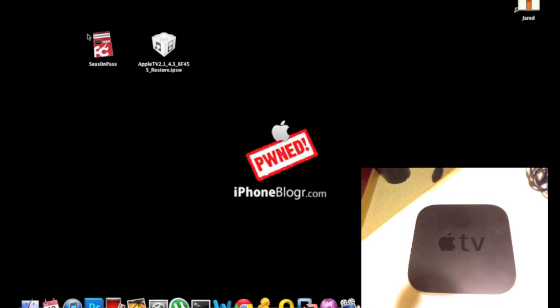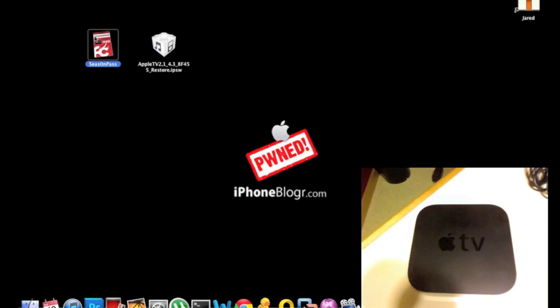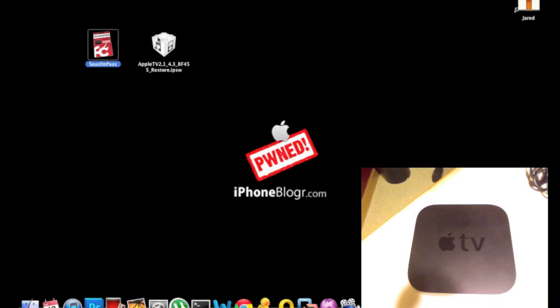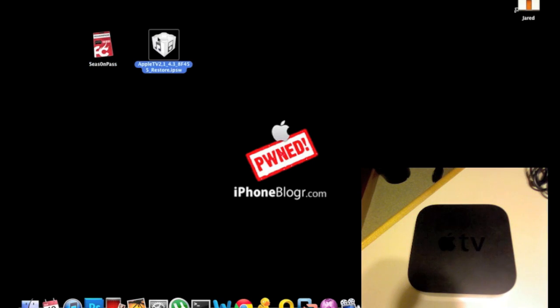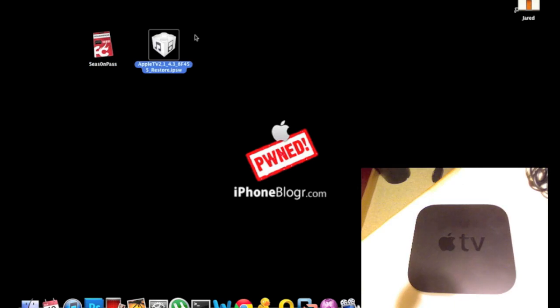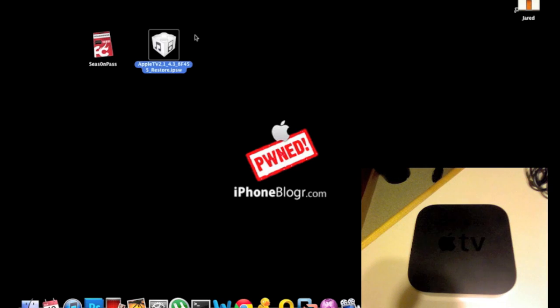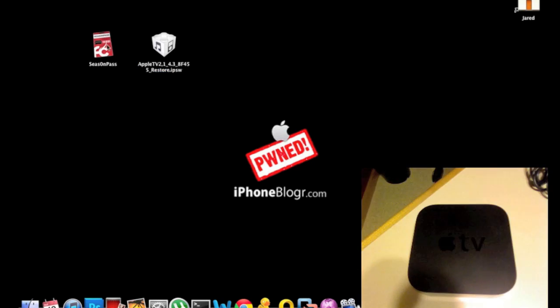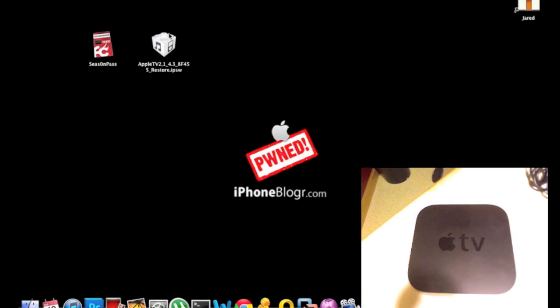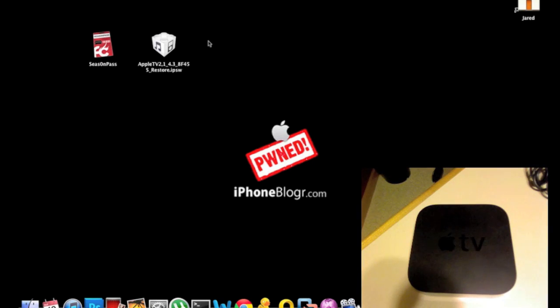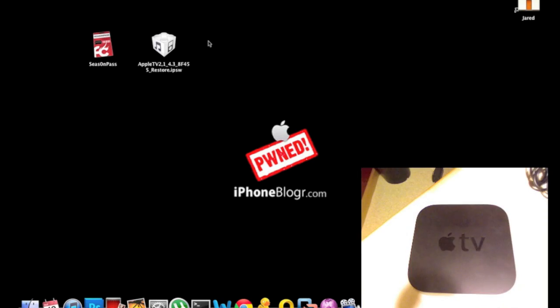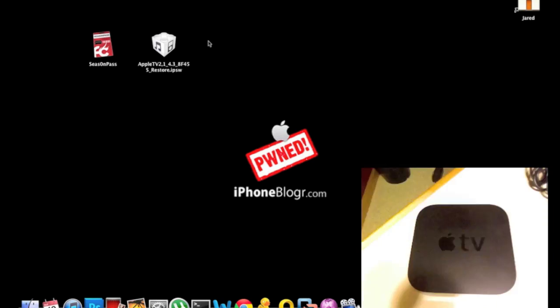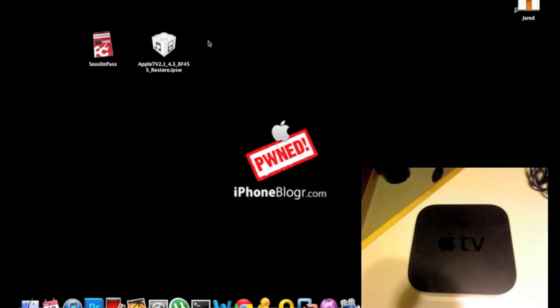For software you'll need the Season Pass program and optionally an IPSW for 4.3, which is the latest Apple TV firmware at the time of this tutorial. If you don't have it downloaded, Season Pass will download it automatically, but I have mine downloaded to make the tutorial faster. You'll also need the latest iTunes, iTunes 10.4. That's it for software.